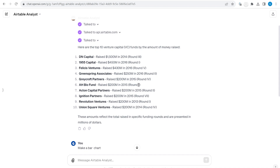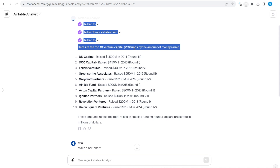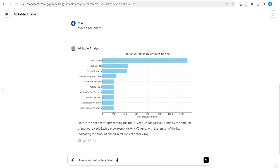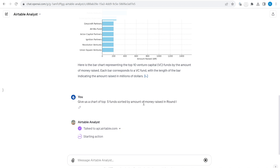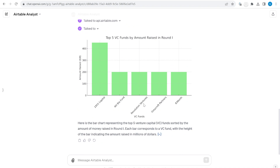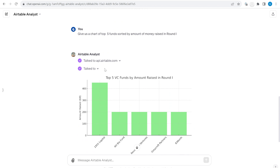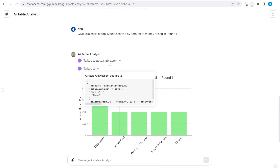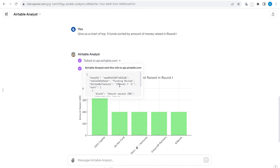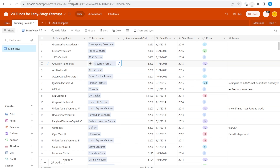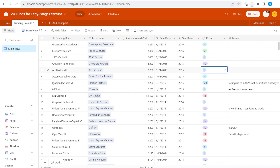These are funds that raised money in different capital rounds, so we can also ask it to do this for specific rounds. You will see it returns a list of funds that have raised money in a specific round. Inside the request, it has added an additional filter by formula, so it queried from Airtable only the funds that were in round one. It is quite good at understanding Airtable formulas.